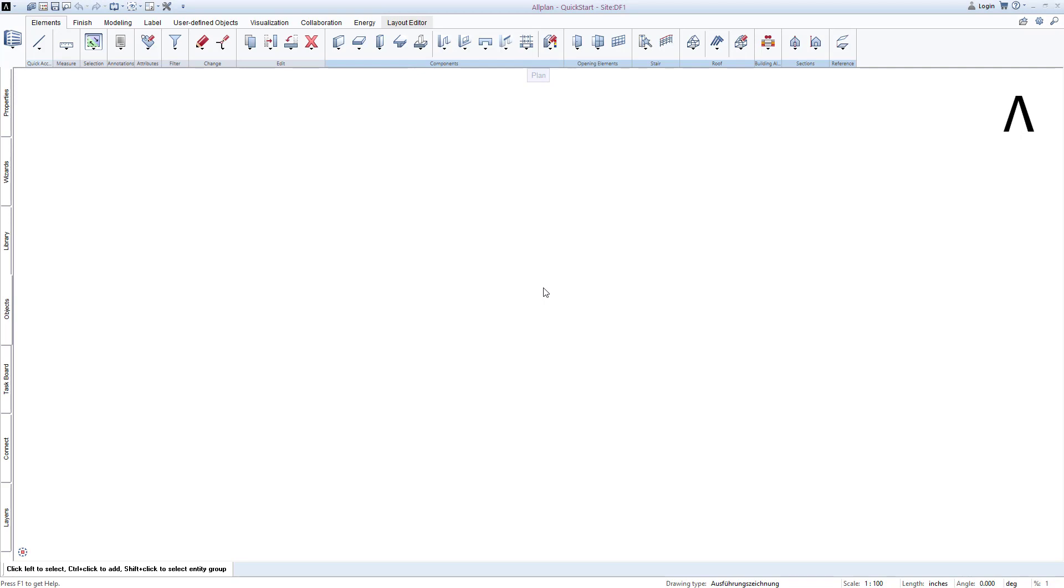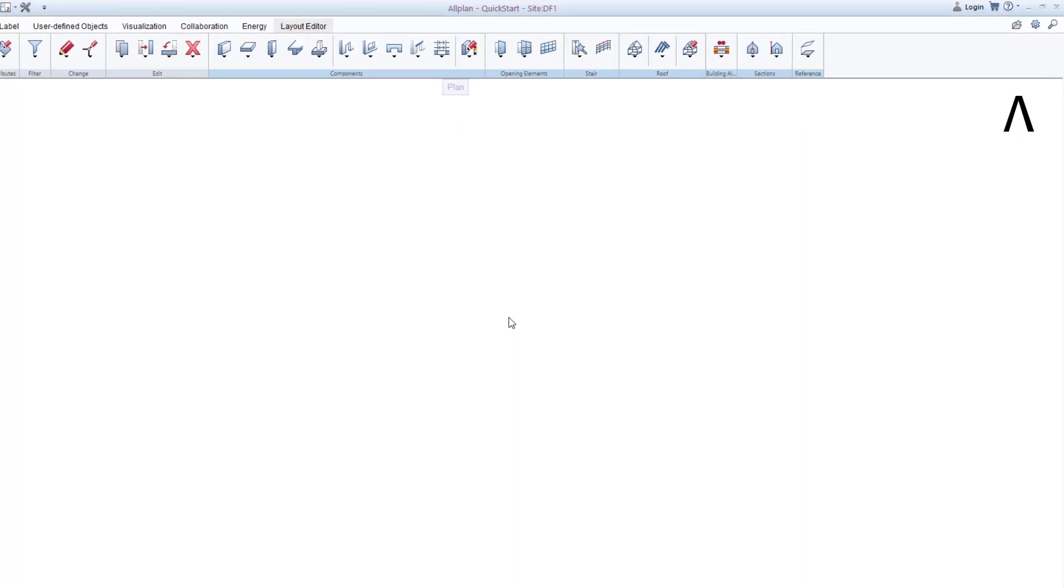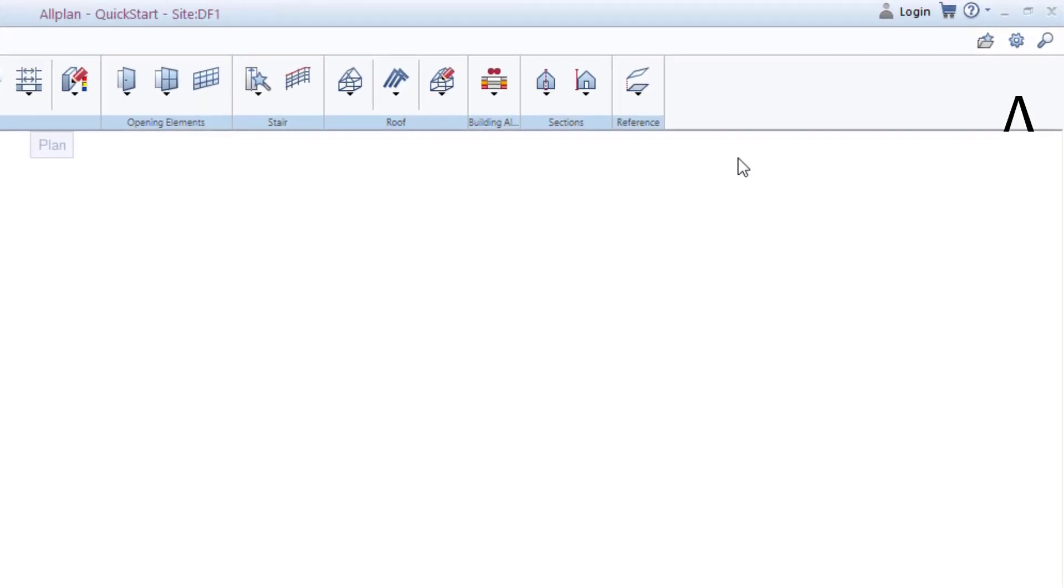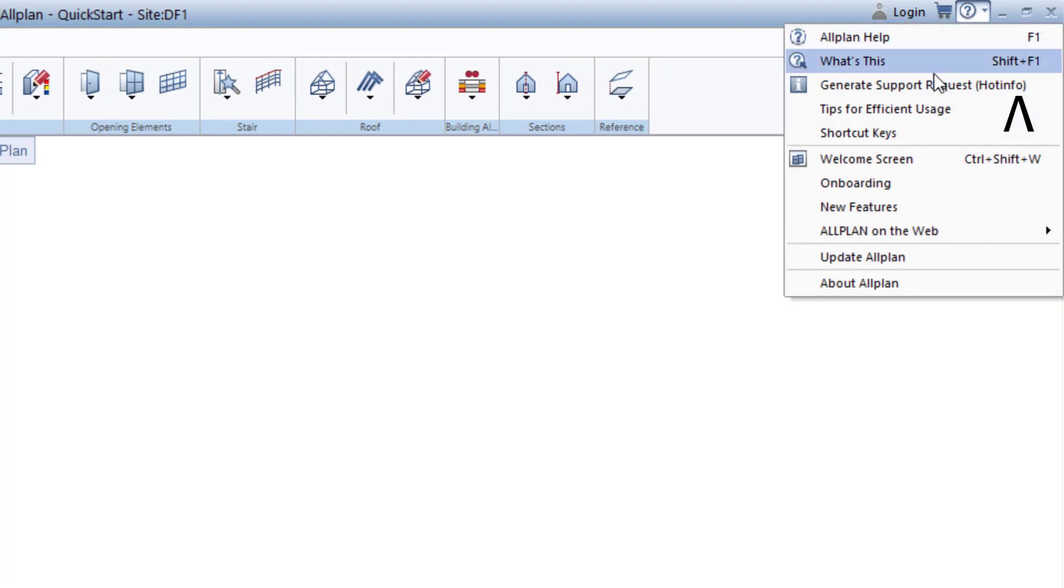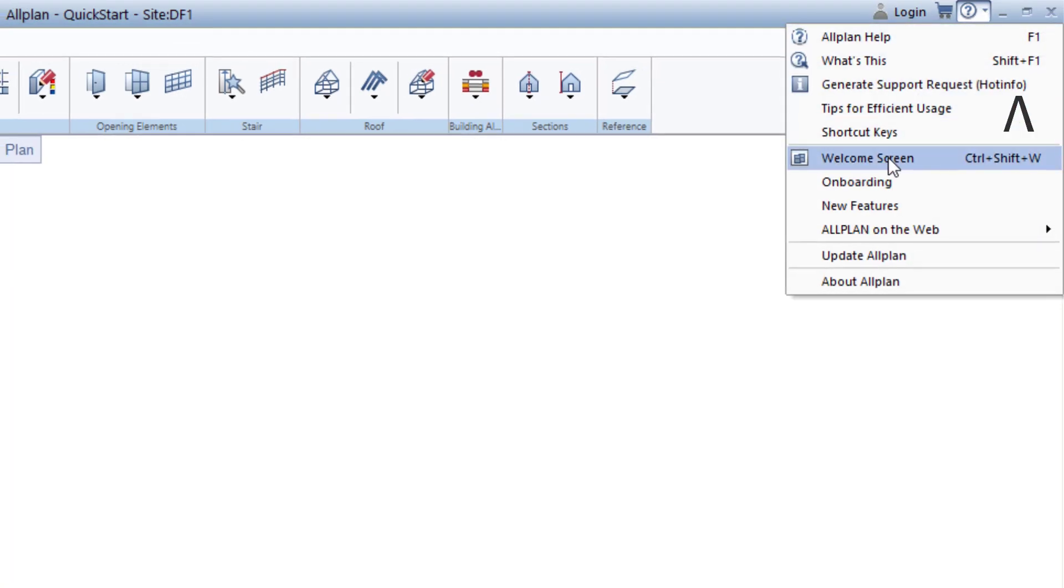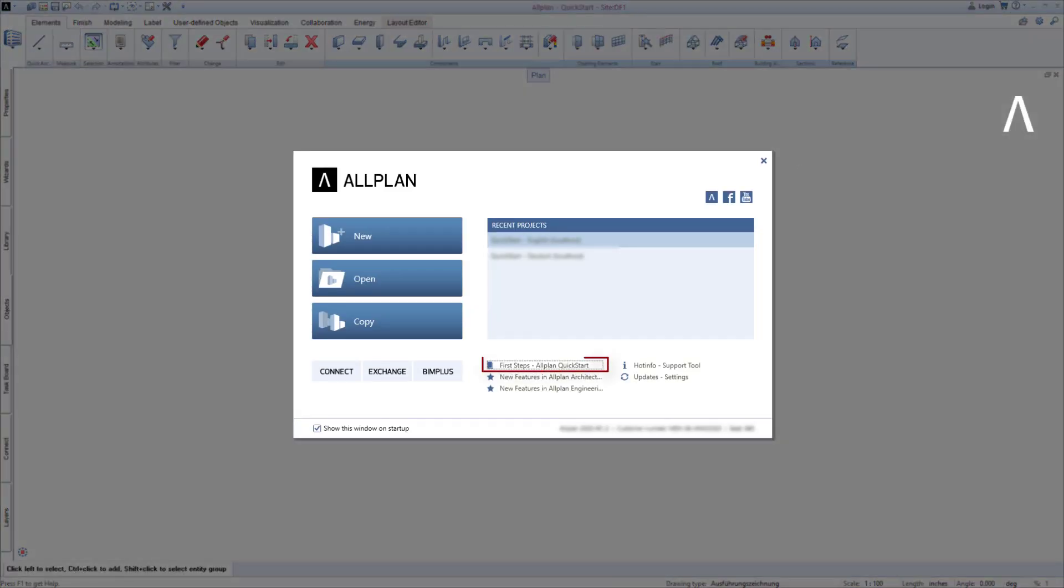You haven't loaded and installed the AllPlan QuickStart project data yet? No problem. We can always easily reach the AllPlan QuickStart website from the AllPlan Welcome dialog. In the Welcome dialog, click on First Steps, and the AllPlan QuickStart project data will be available for you to download on the website that then opens.